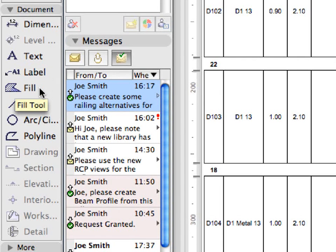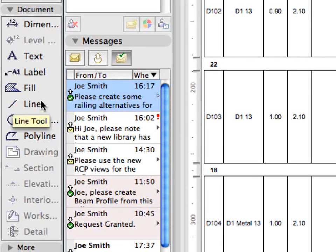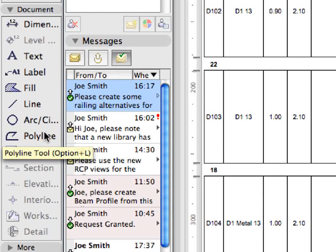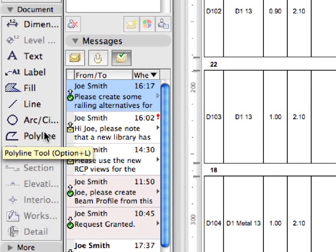You can add dimensions, labels or texts. You can also add annotations from available libraries using the Object tool.